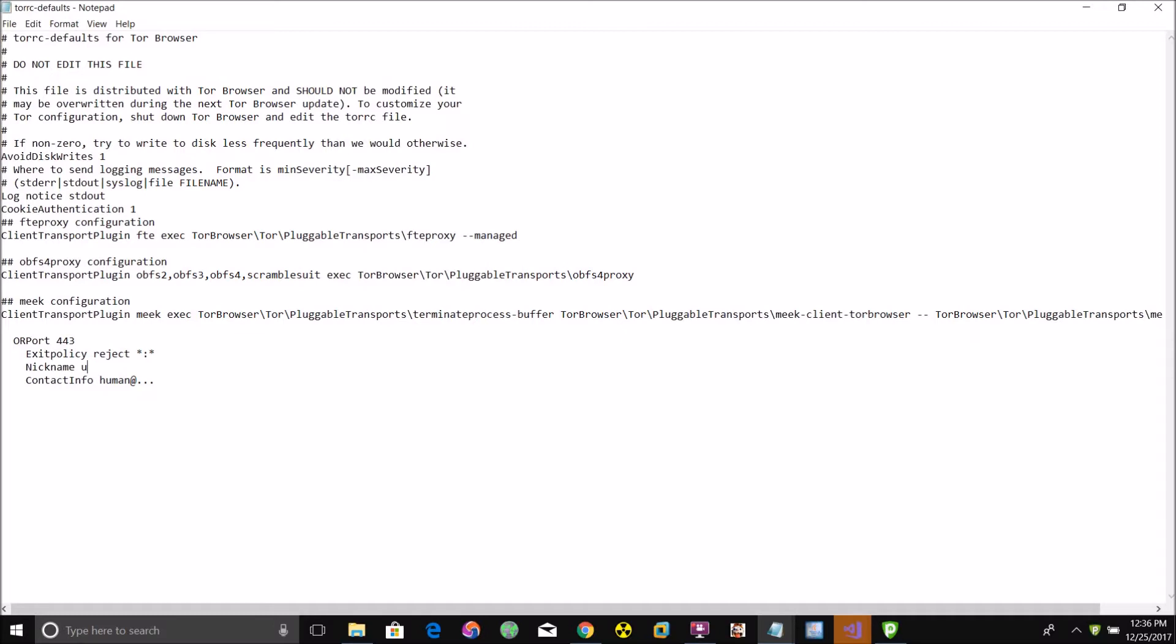For contact info, you probably should put your email address because if there's something not working right or if your relay goes down for a certain amount of time, it will send an email to that address letting you know that there's something not working right with the relay.